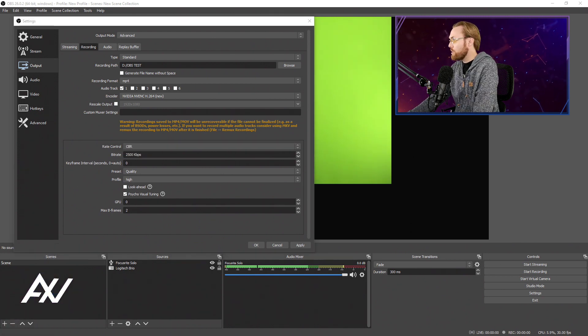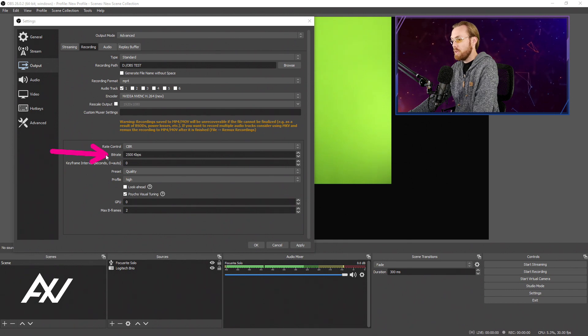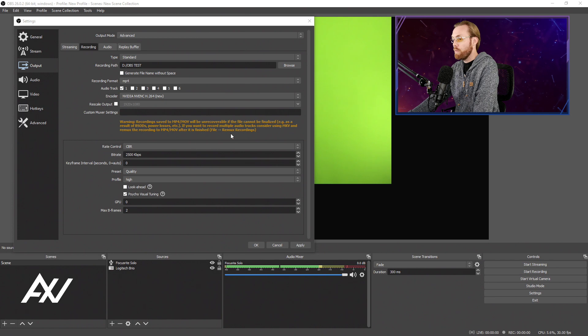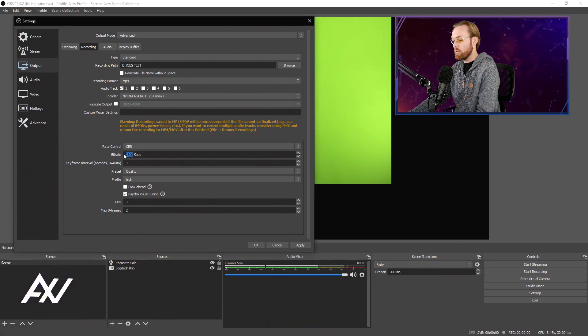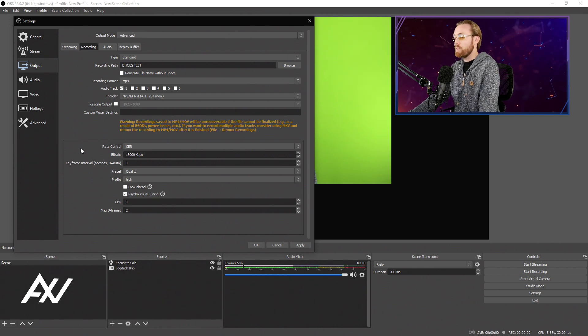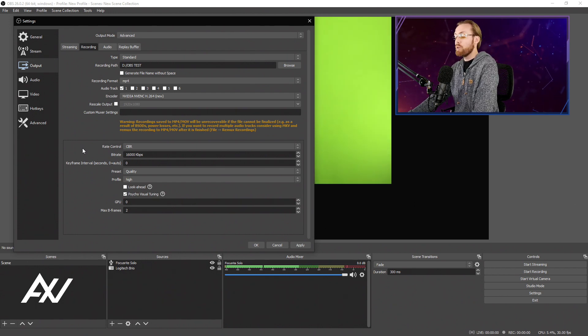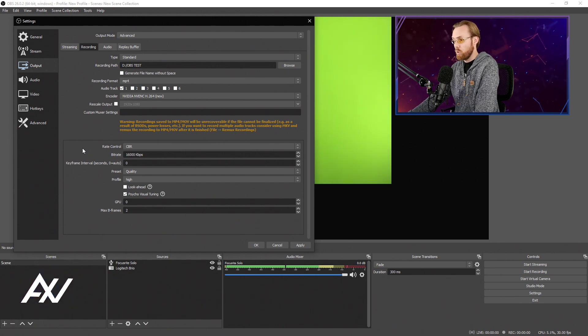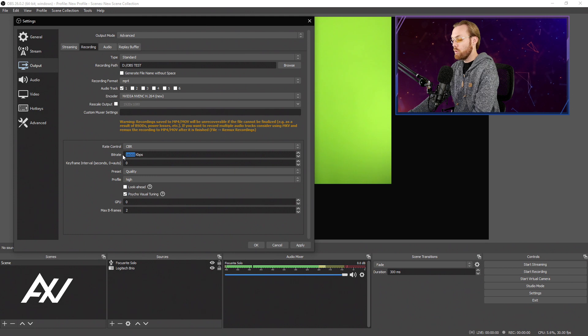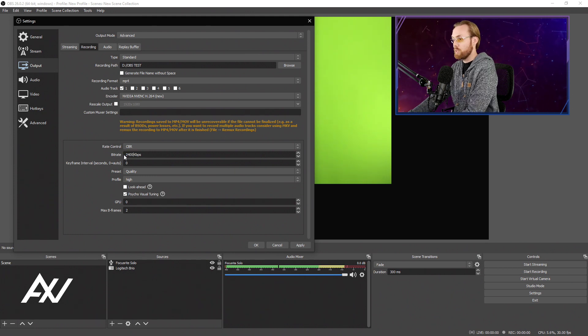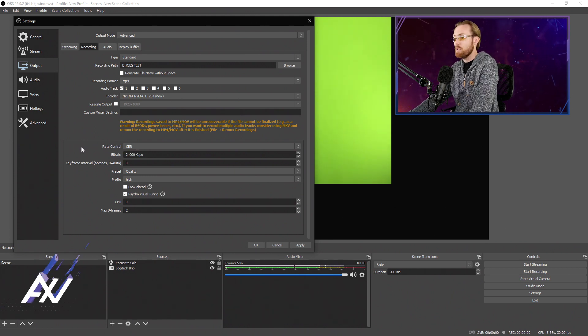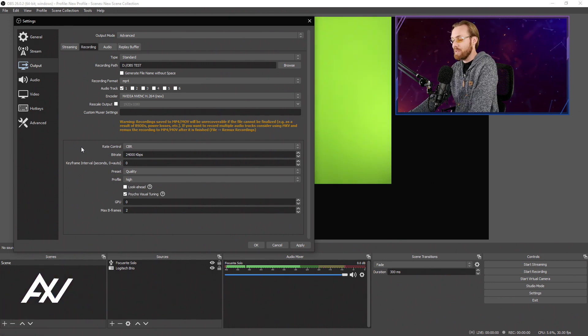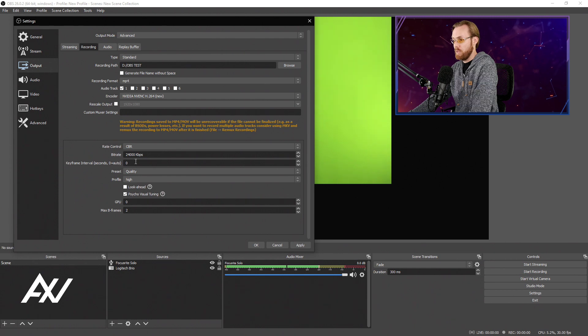For your bit rate, for a 2K recording, the minimum bit rate is 16,000. So that is very big. So every single second, you're going to be using 16 megabytes of data per second. That is for a 30 frames per second recording. If you're going to be doing a 60 frames per second recording, then you need to bump this number up to 24,000 kbps. That's 24 megabytes per second you're going to be eating up doing these recordings. These are the minimums.